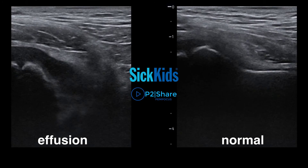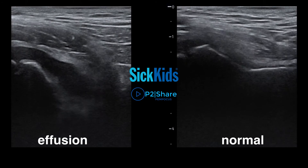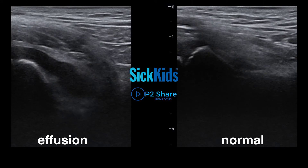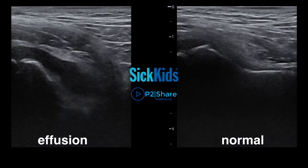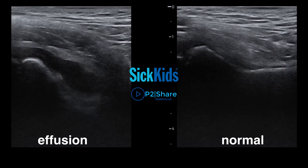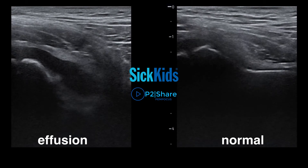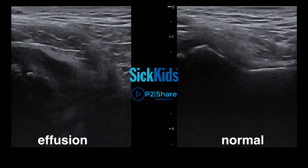The key is to always compare to the other side to see if there's a difference. The hypoechogenicity can be tricky because in cases of a purulent hip effusion, the fluid collection may not be completely black, so you should still take it into consideration.